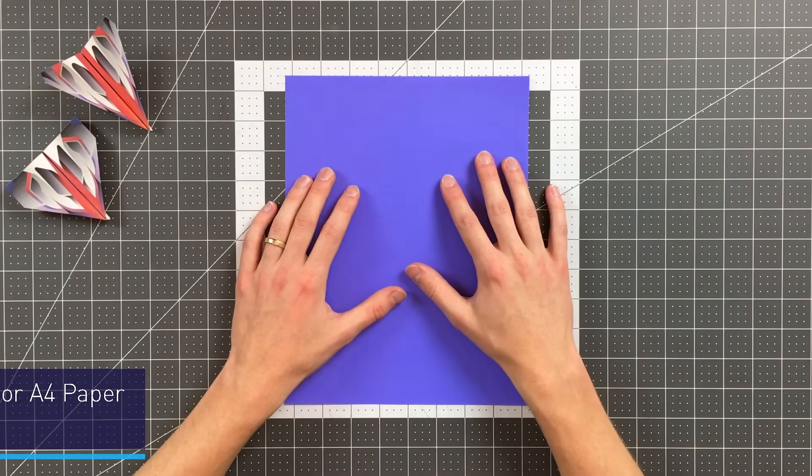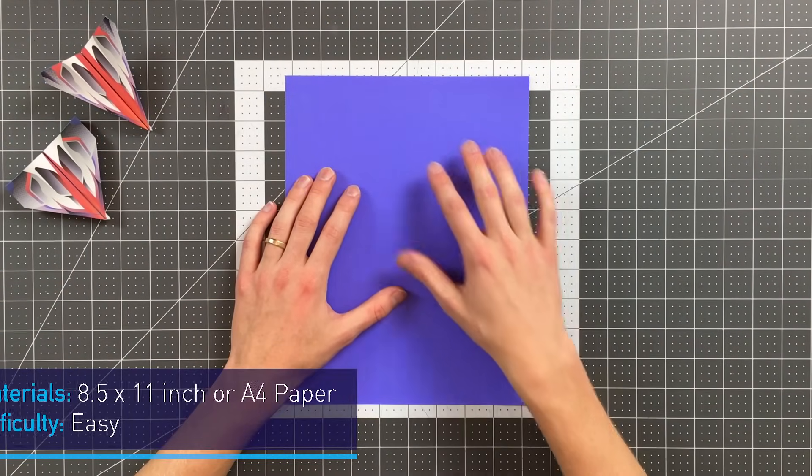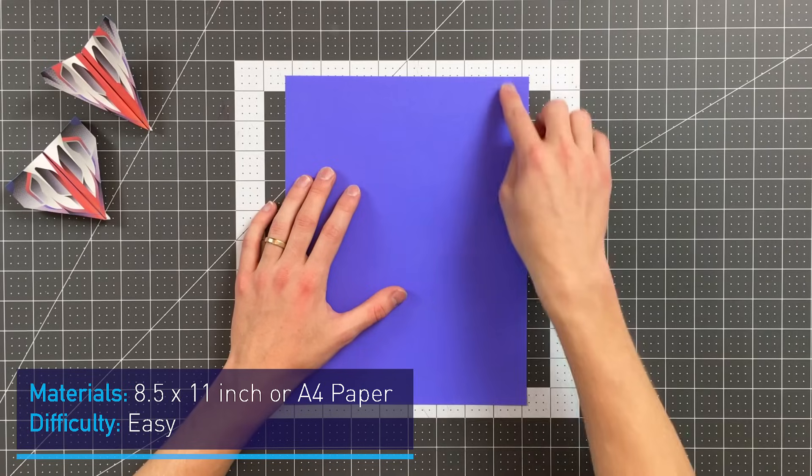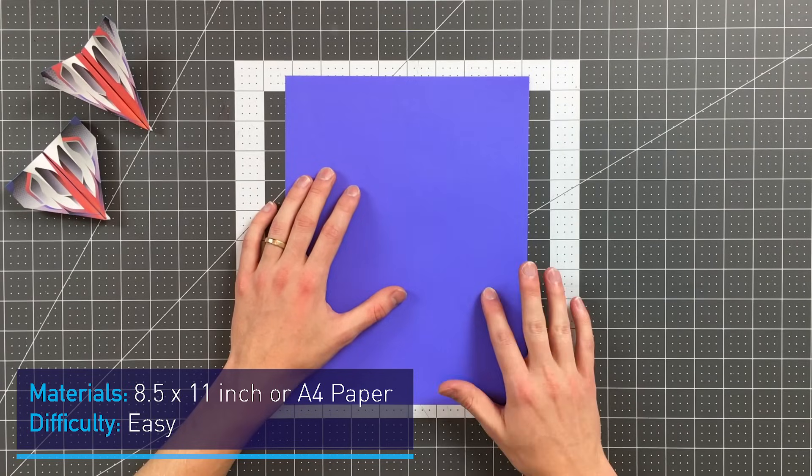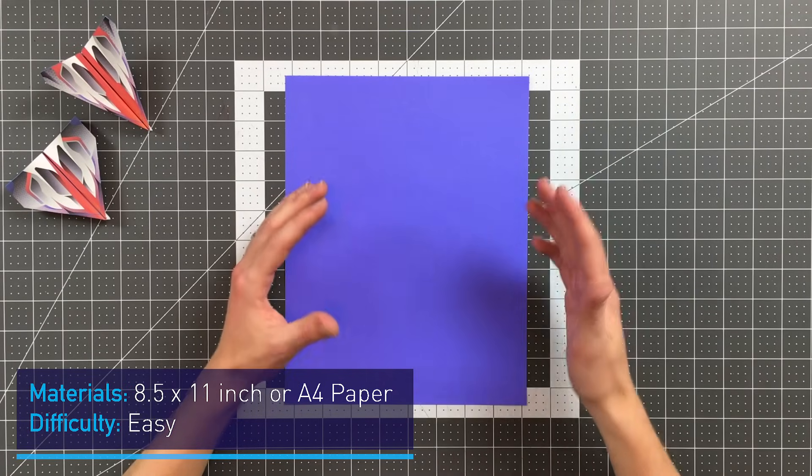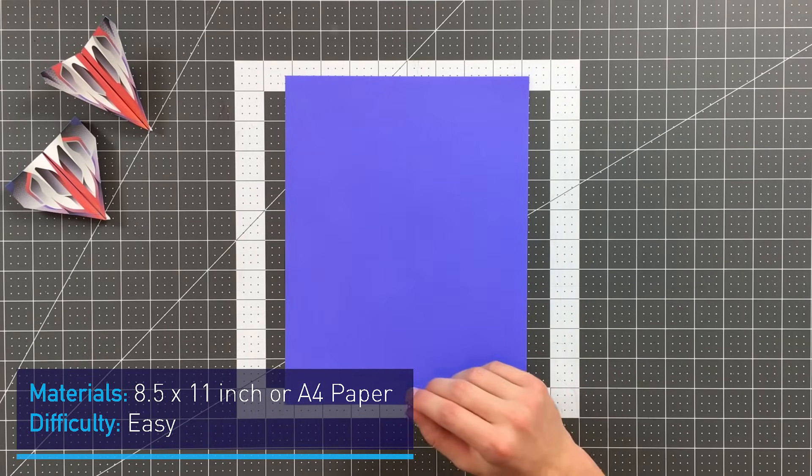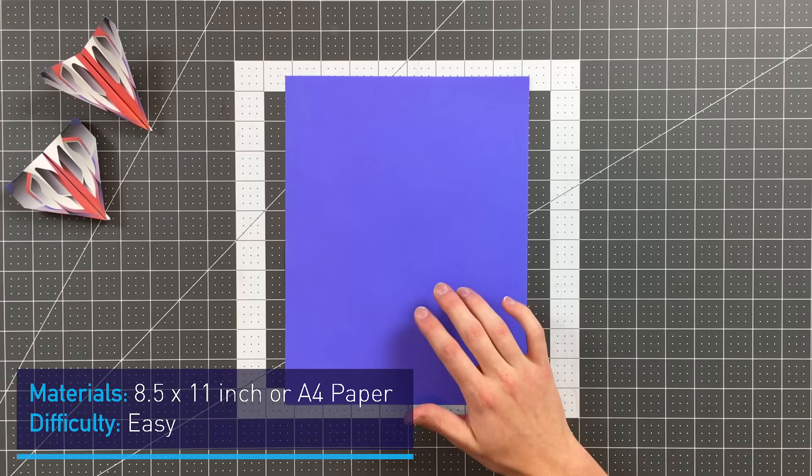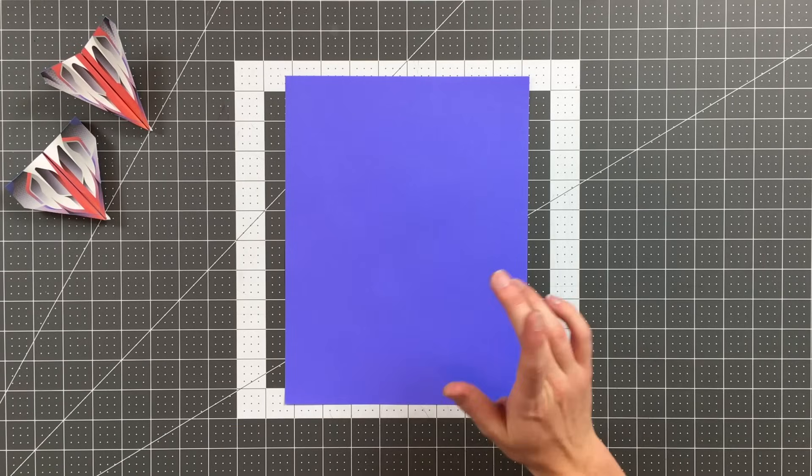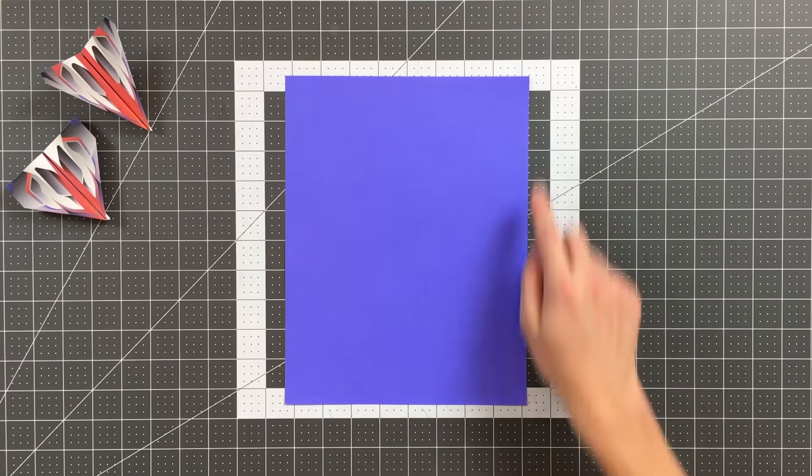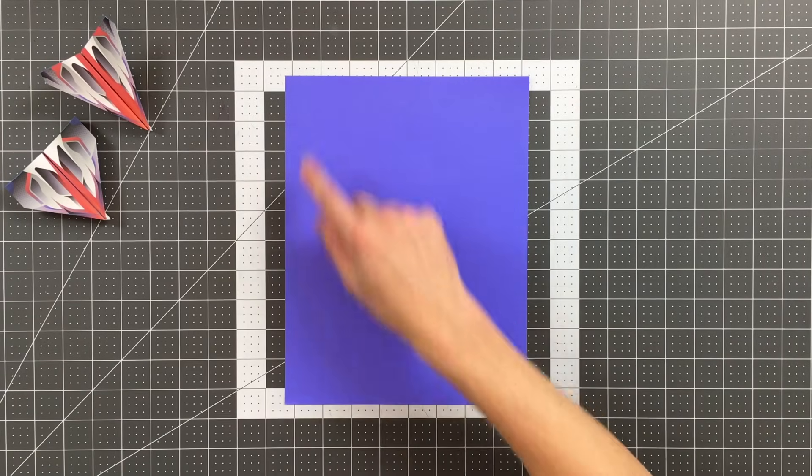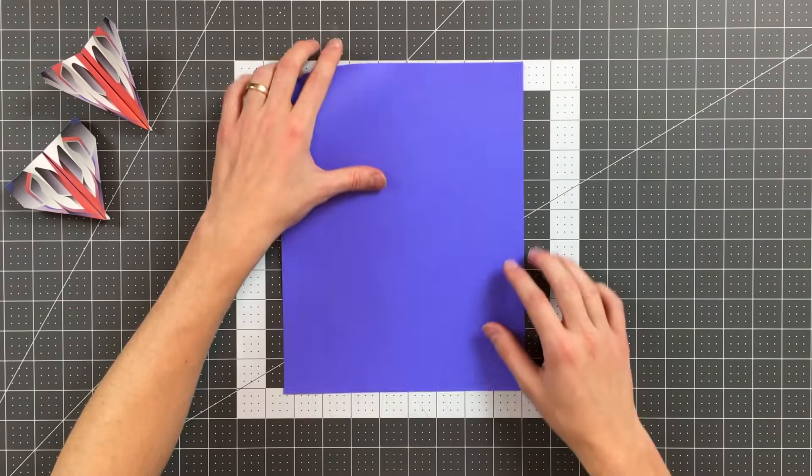All you will need in order to fold flare is an 8.5 by 11 inch sheet of paper or an A4 sheet of paper. The two versions begin in exactly the same way so we'll start by folding the right edge to the left edge.